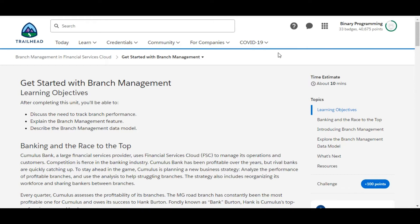Hello all, welcome to Binary Programming. In this video we will solve the first challenge of Branch Management in Financial Services Cloud. The name of the challenge is Get Started with Branch Management. Let's move to the challenge.